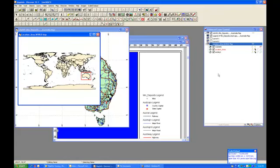Okay, so now that we have this map window for our location map set up and it's got everything in it that we need, the next thing that we need to do is place that in our layout window as an additional element. And that element is going to be located right here.